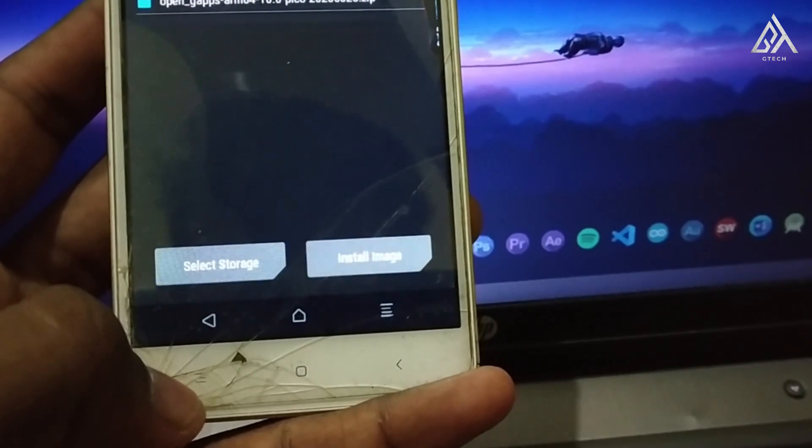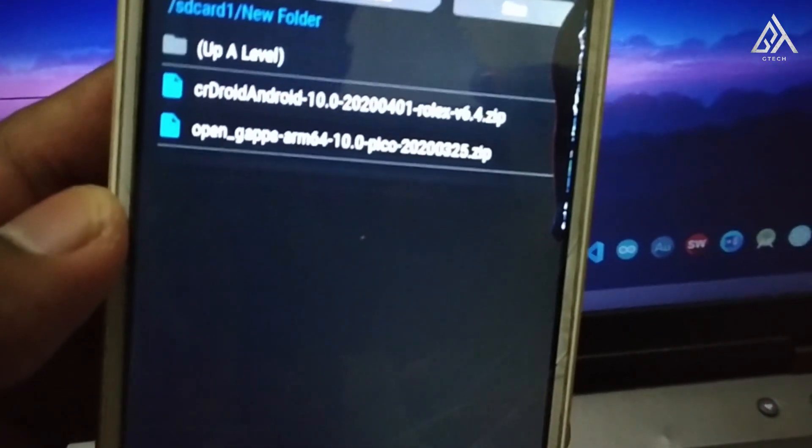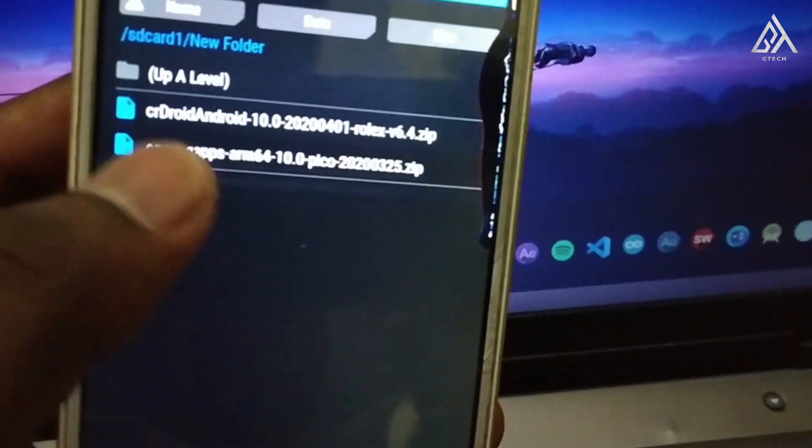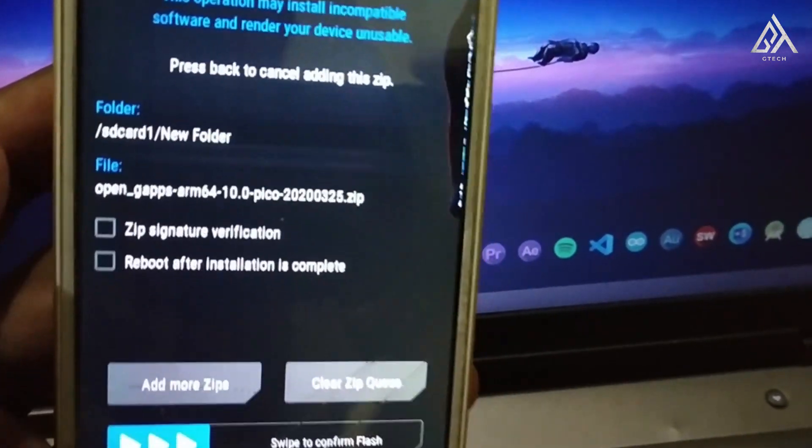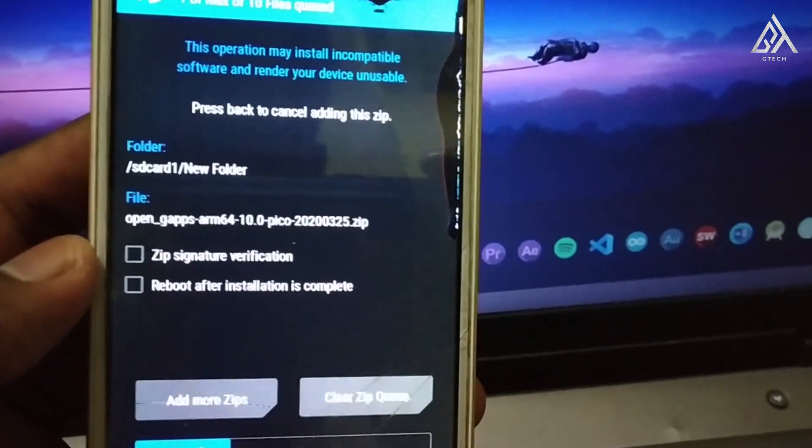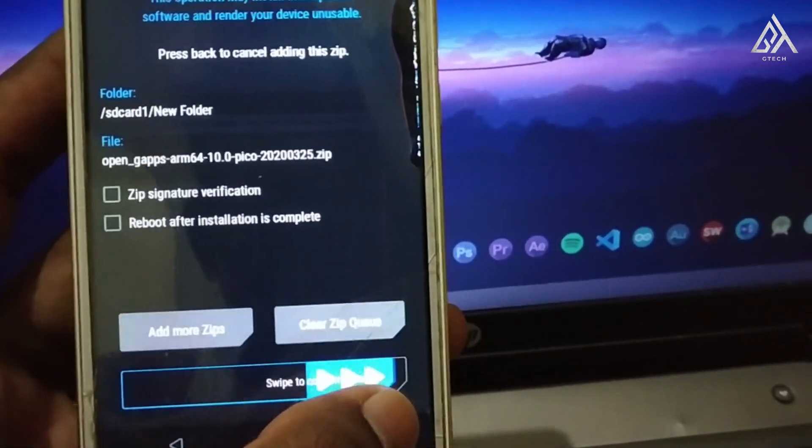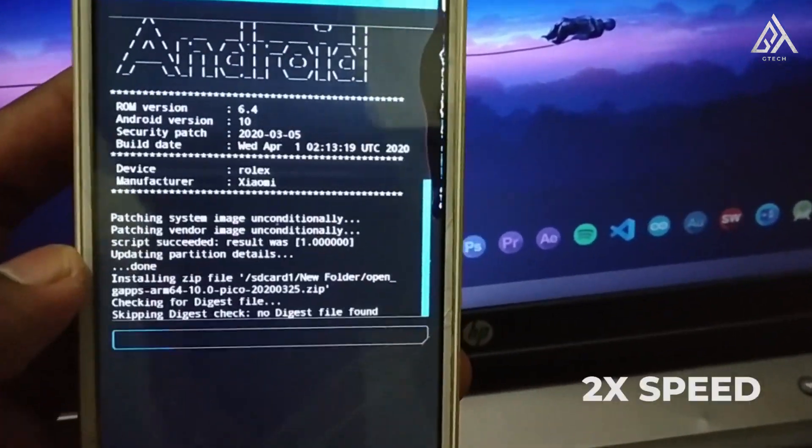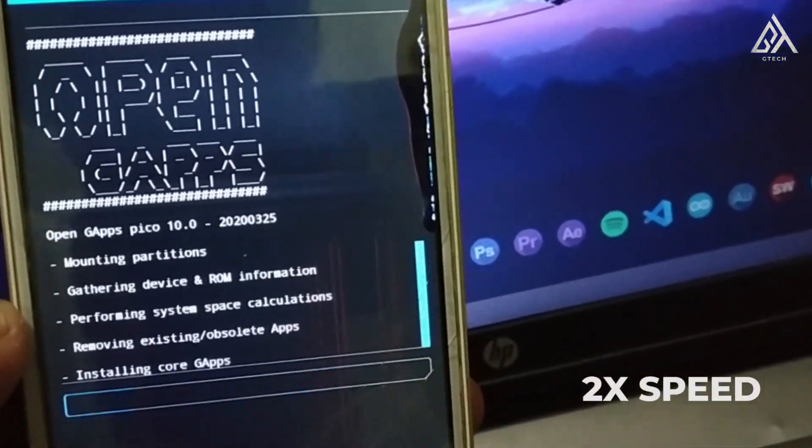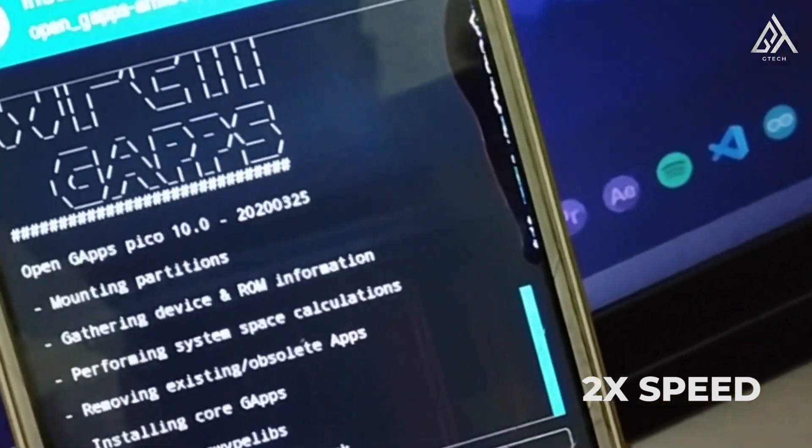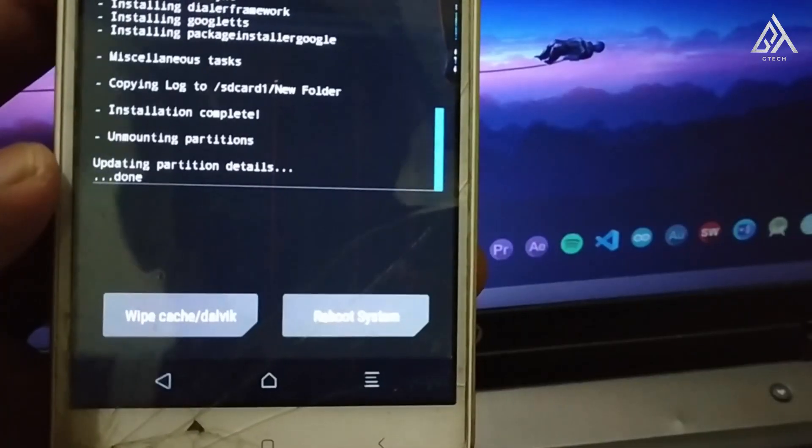Now what we are going to do is Gapps. So go back and select the Gapps file. Now swipe to flash. It's completed.